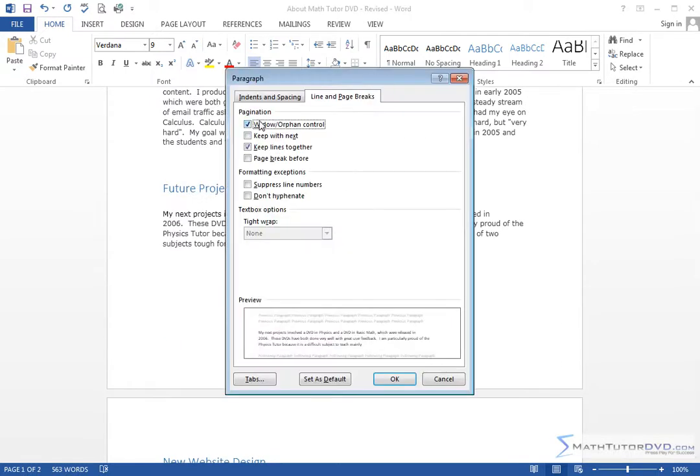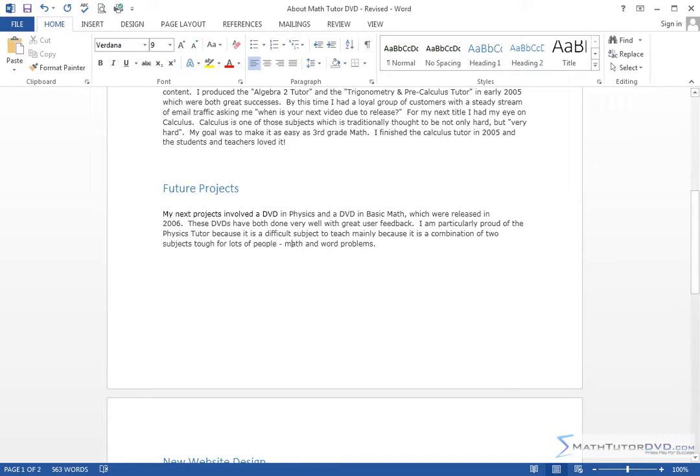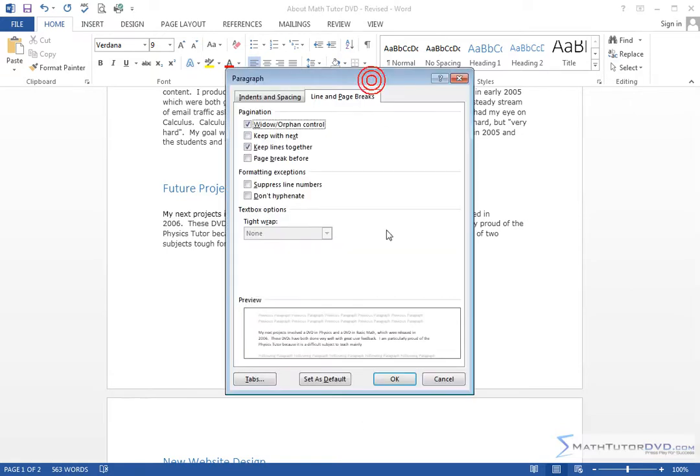The other option that's usually enabled by default, but you can turn it off, is widow/orphan control. And that's basically going to be a situation where if you're typing down here and then you get to the point where you have one line of a paragraph appears at the bottom of the page, and then the rest of the paragraph appears on the next page, Word will push it down so that this orphaned line does not stand by itself. It'll push it down automatically. So my recommendation is definitely keep the top one checked. That's going to keep single lines from appearing at the bottom or the top of your pages.